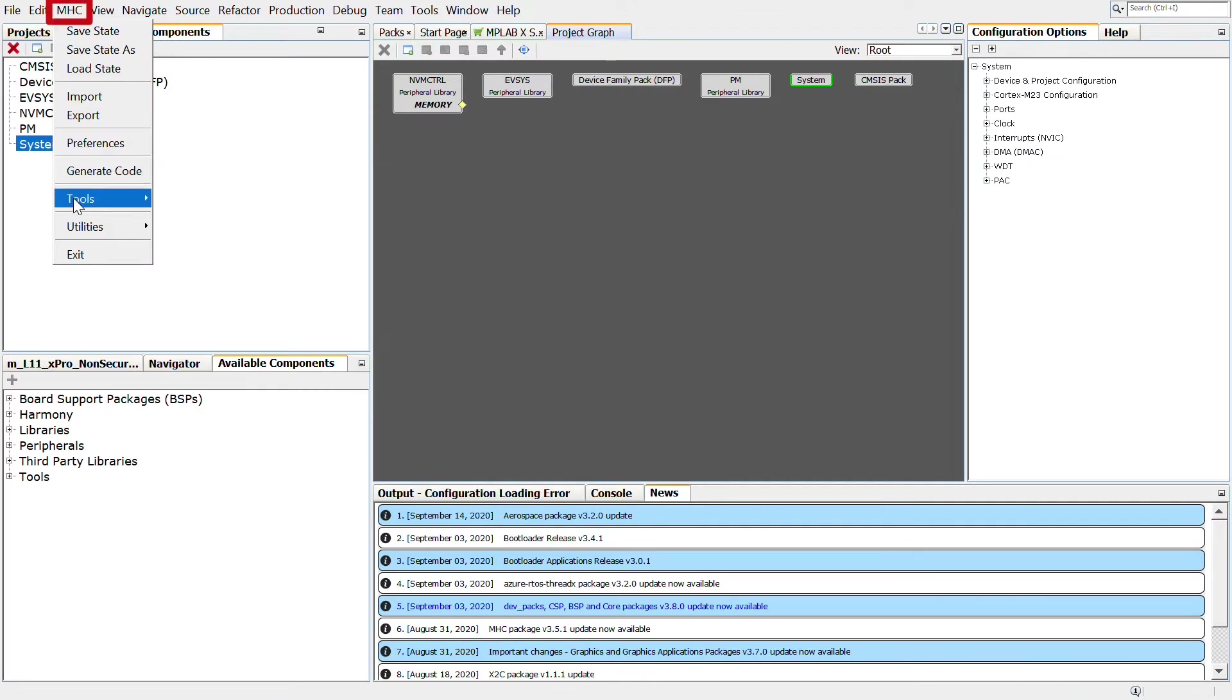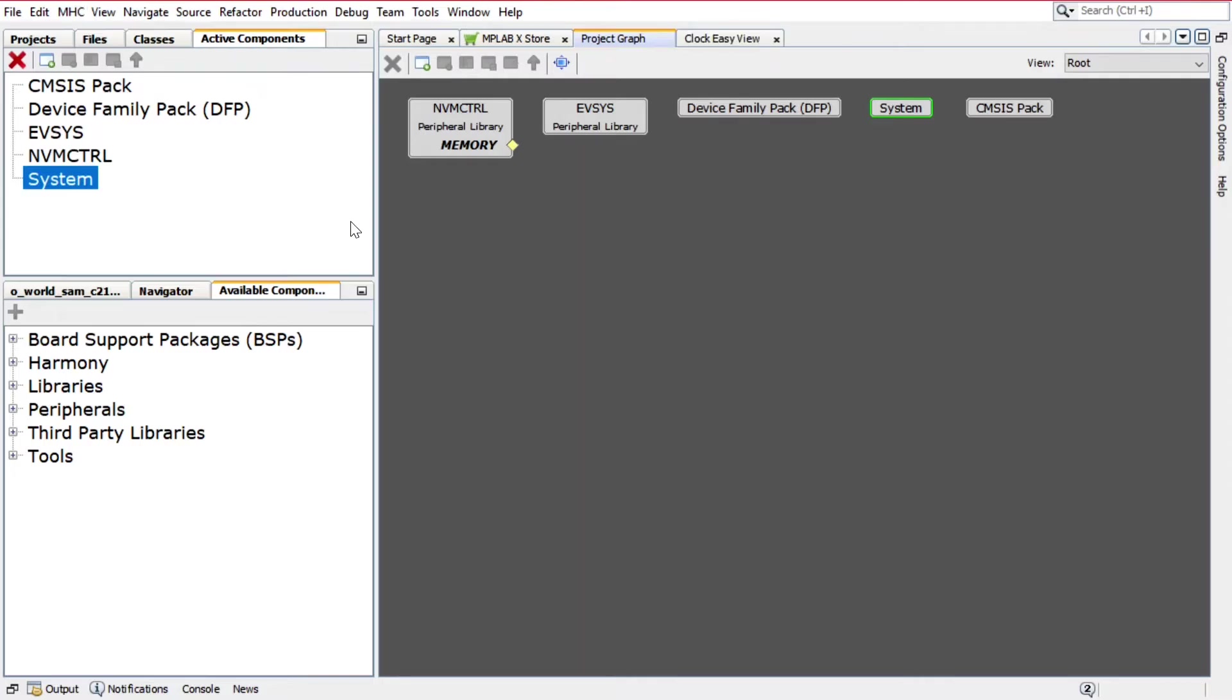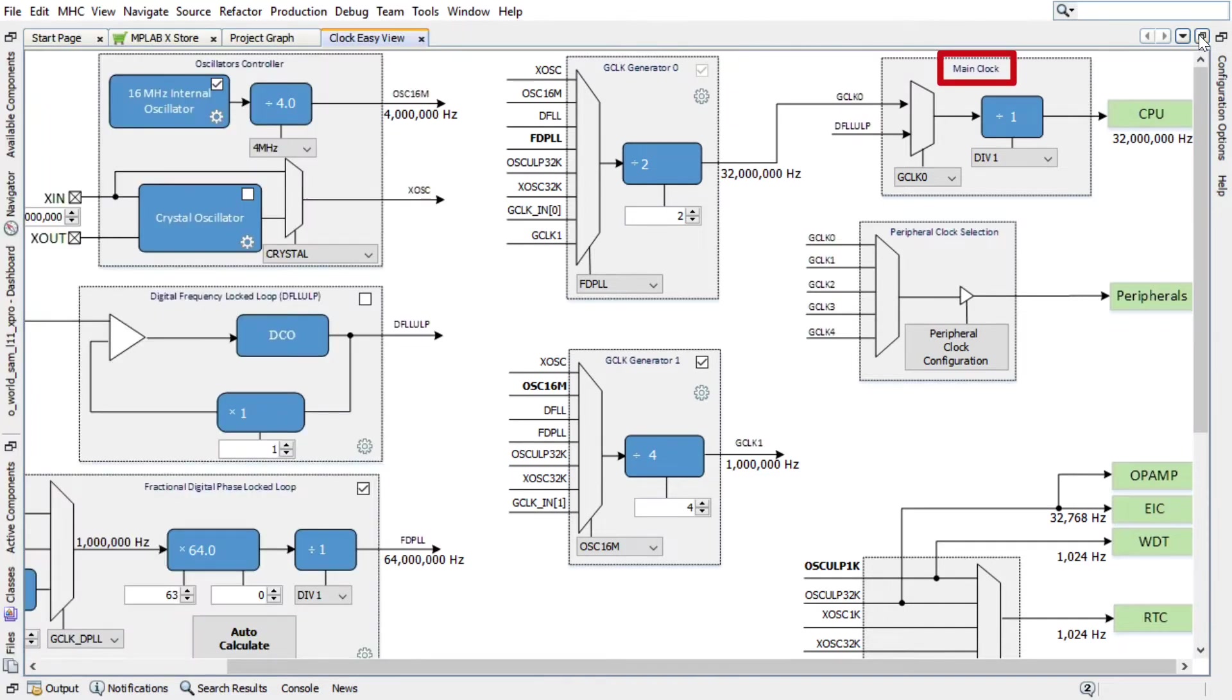Click on MHC, Tools, then Clock Configuration to launch the Clock Easy View window. In the Clock Easy View window, you can configure the clock. Here, we will use the default Main Clock that is set to 32 MHz.